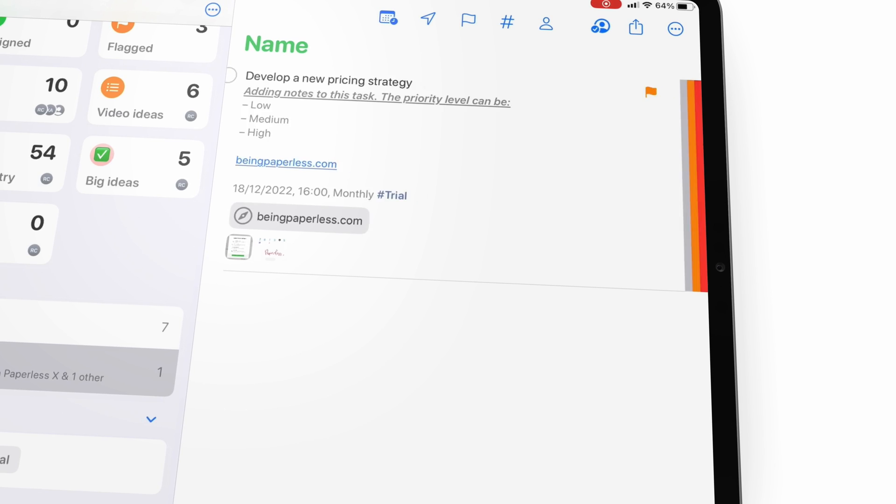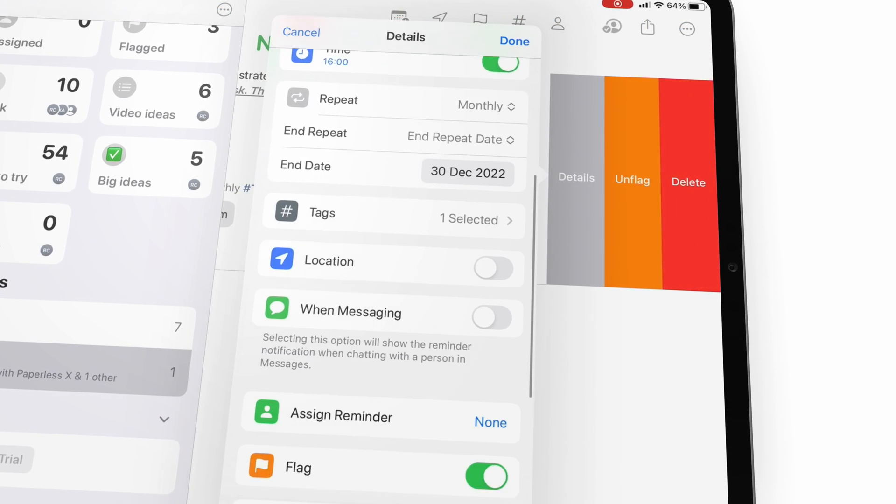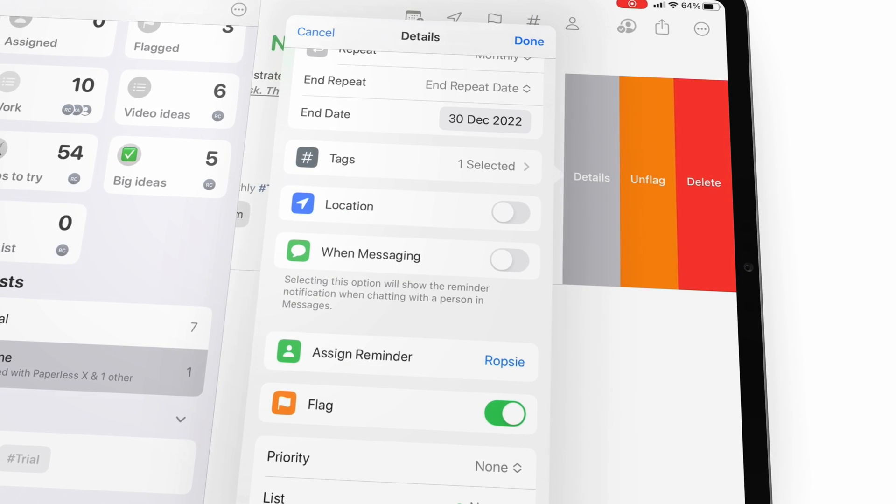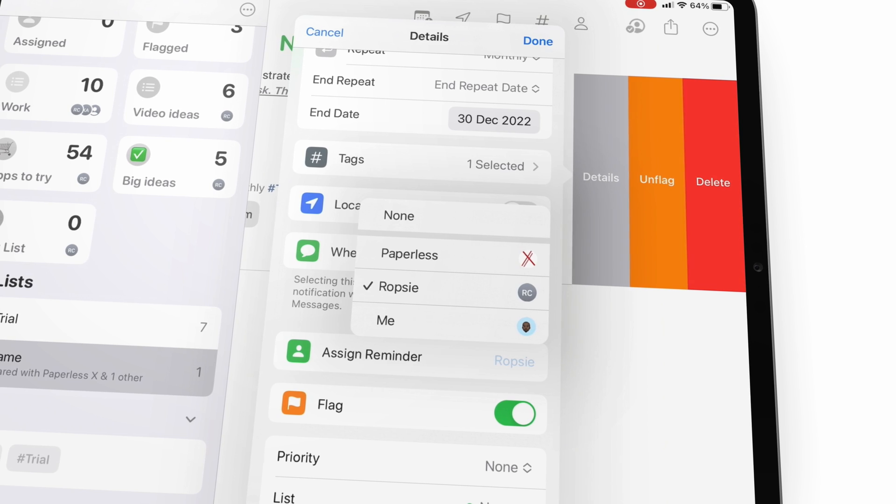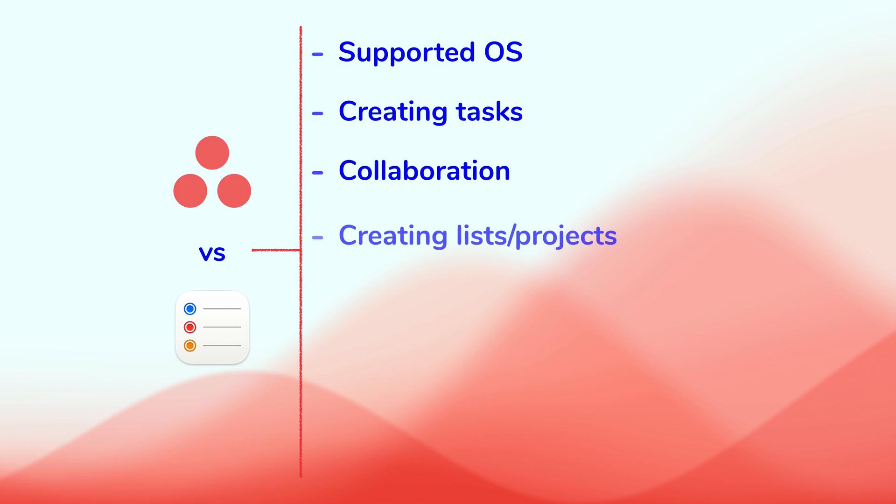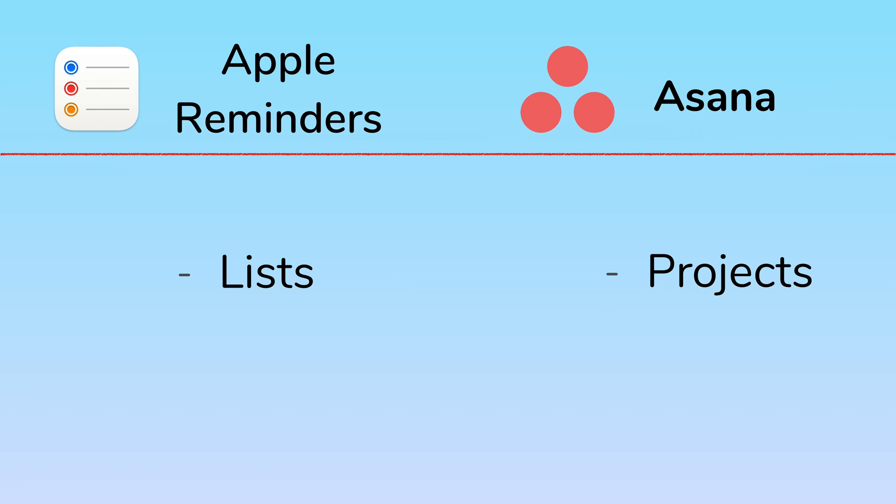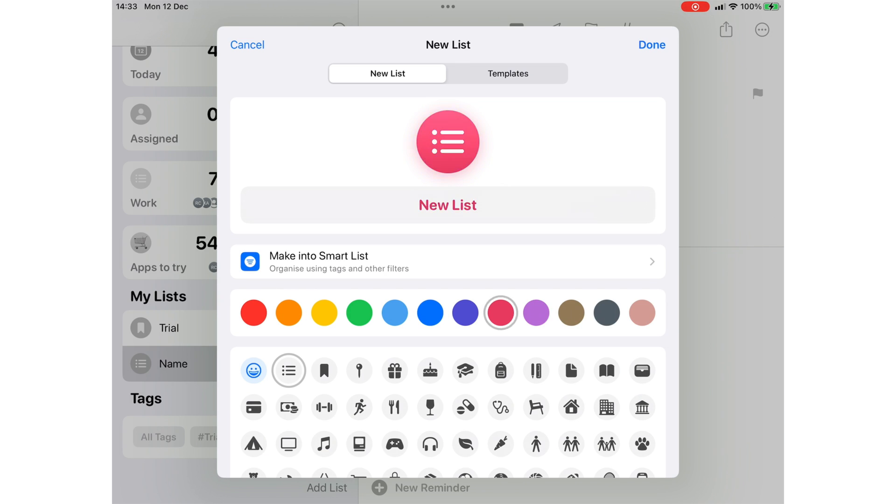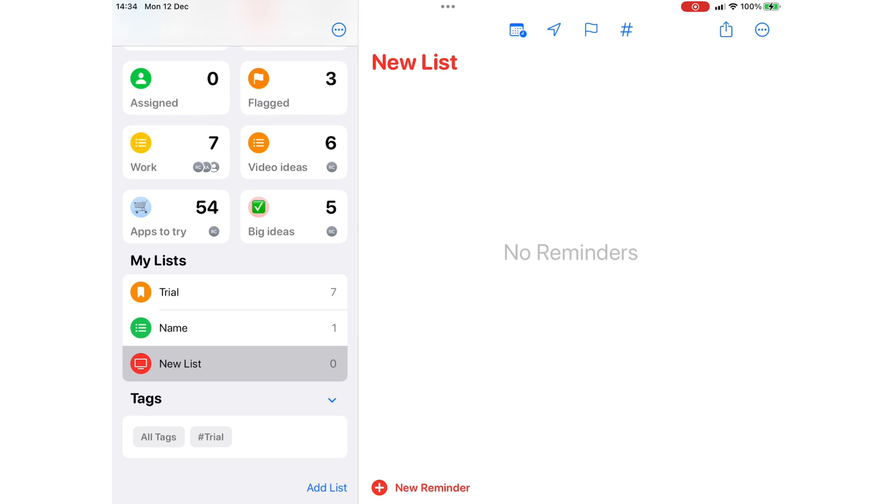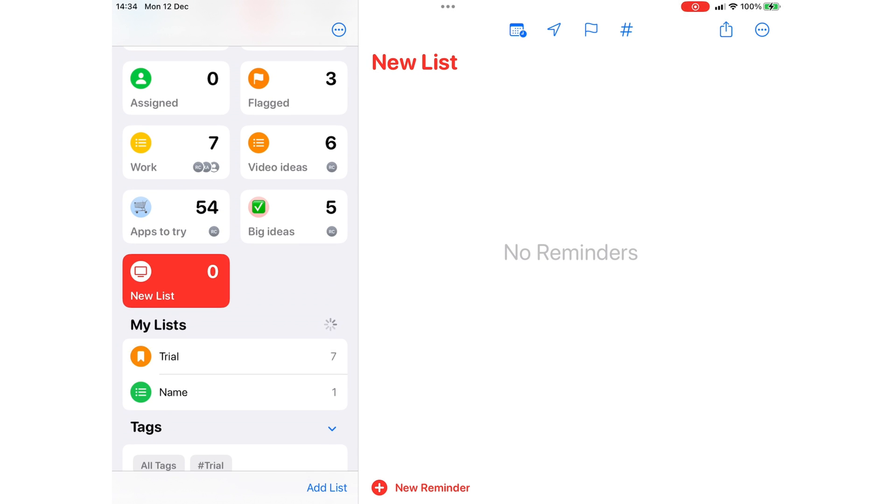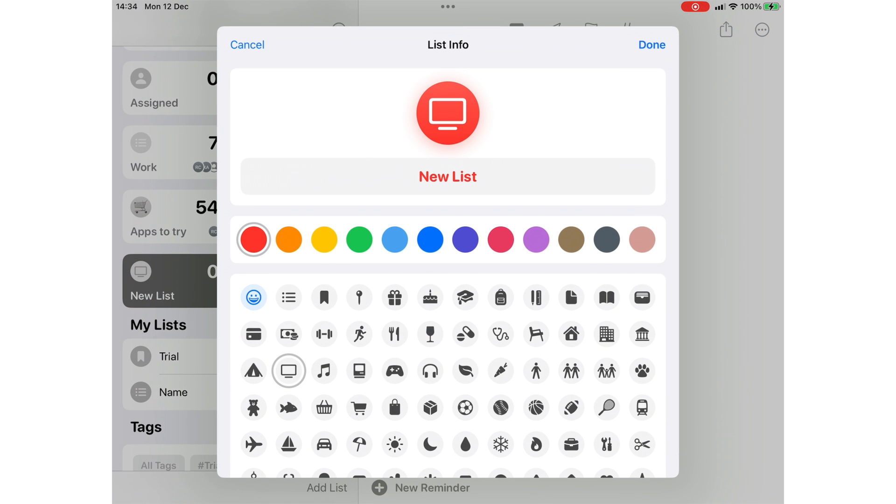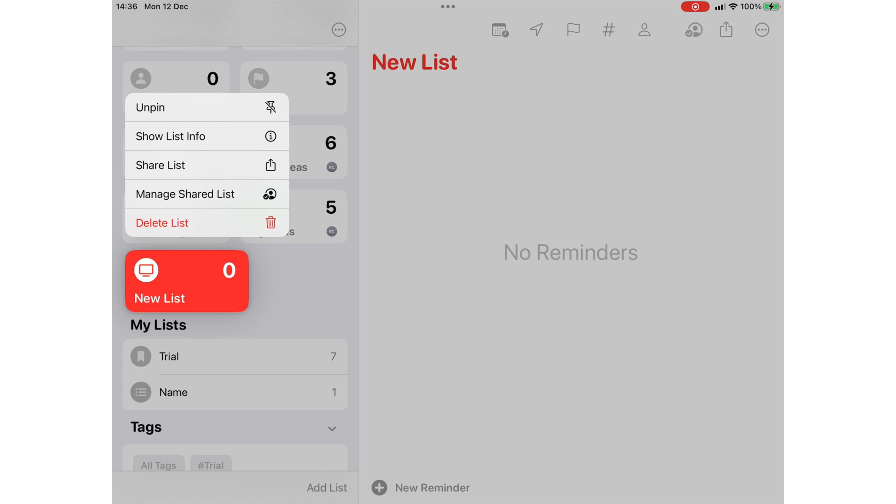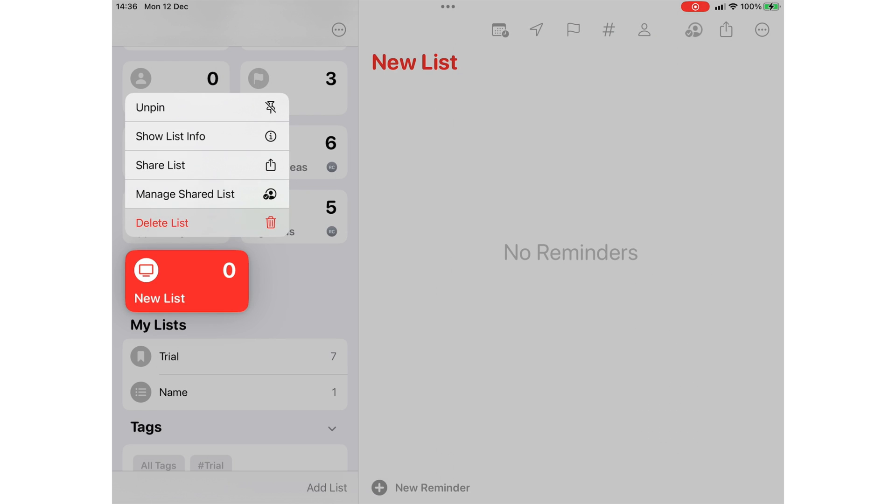In Apple Reminders, collaboration is limited to assigning tasks to your teammates. You will need a different app for discussions about the tasks. It is not a convenient setup, especially for big projects. You can create lists in Apple Reminders, but projects in Asana. In Apple Reminders, you can name your list, pick a color and icon for it. Long pressing a list lets you pin it with your other smart lists in the app, see its information, share the list to start collaborating on it. You can also delete the list.